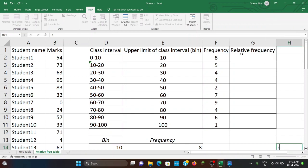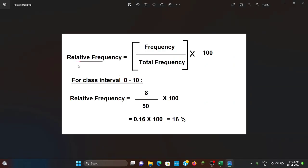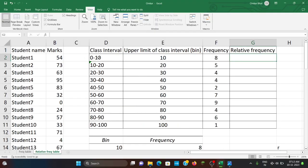Let us see how to generate relative frequency. For class interval 0 to 10, frequency is 8. If I express this in terms of percentage, I'll get relative frequency. The formula is: relative frequency = (frequency / total frequency) × 100. For the first class interval 0 to 10, frequency is 8.